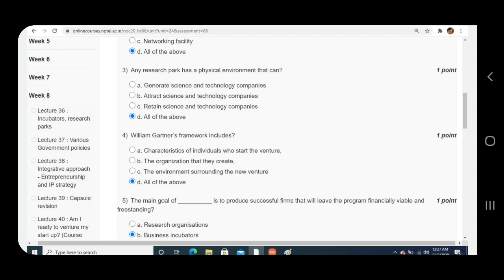Question number four: William Gartner's framework includes. Answer is D, all of the above.